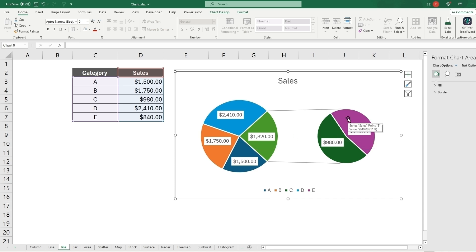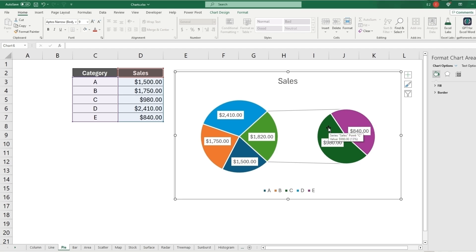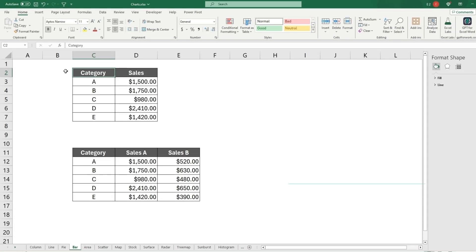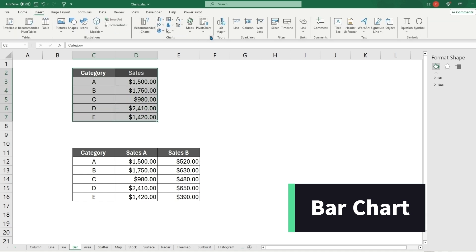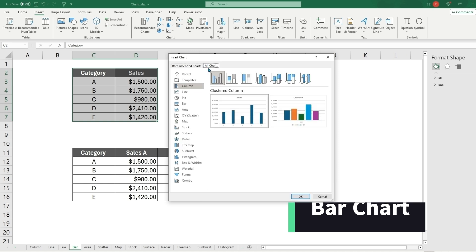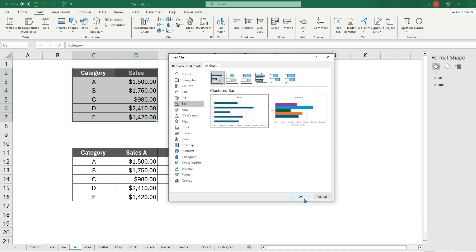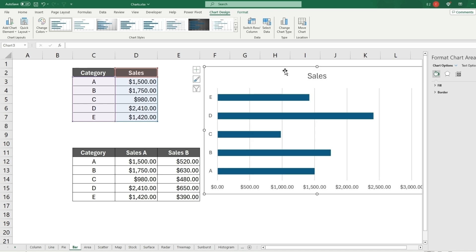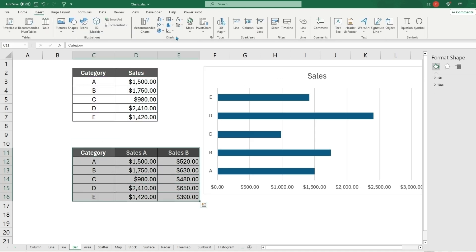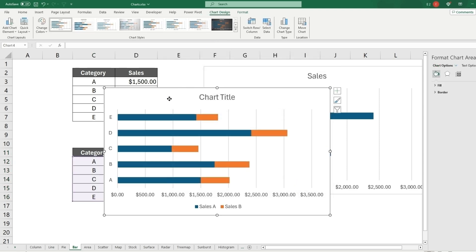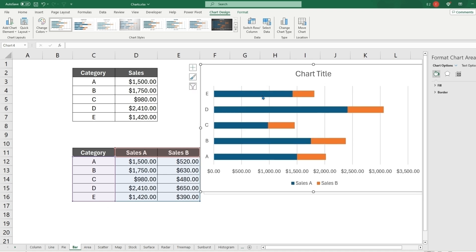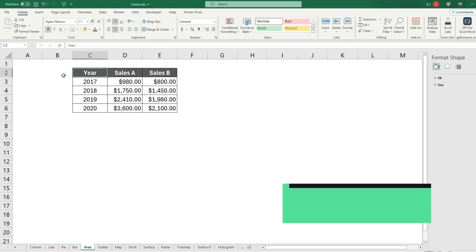Moving on, the bar chart is essentially the same as the column chart except horizontal instead of vertical. It's a different way to show the same data. You can also do a stacked bar chart here, hover over the segments, and see the different data points.